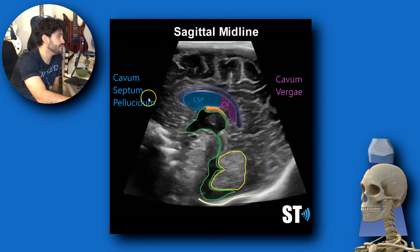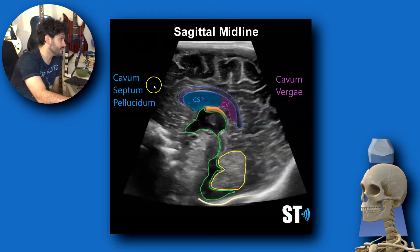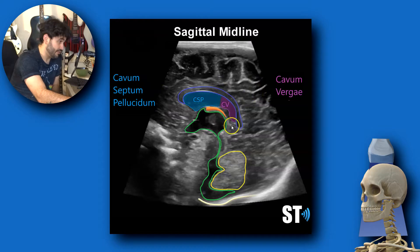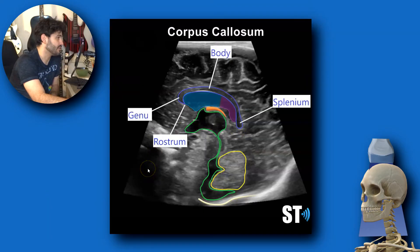So here's your corpus callosum, cavum septum pellucidum, cavum vergae, third ventricle. With regard to the cavum septum pellucidum and cavum vergae, sometimes more inferior to the cavum vergae you can have another cystic structure called the cavum vellum interpositum. The corpus callosum is broken up into rostrum, genu, body, and splenium.